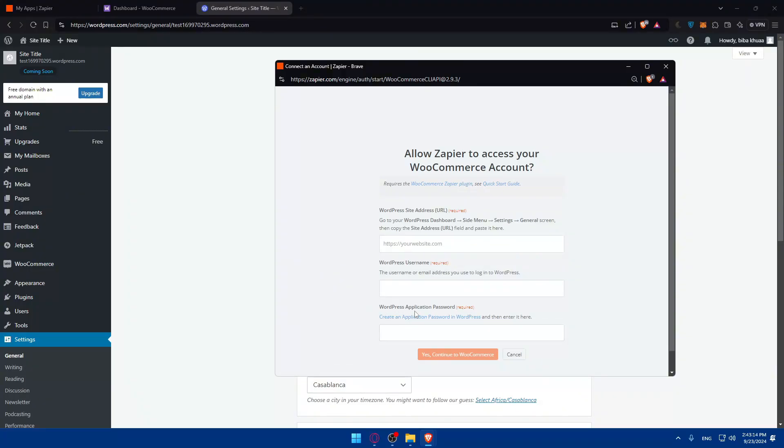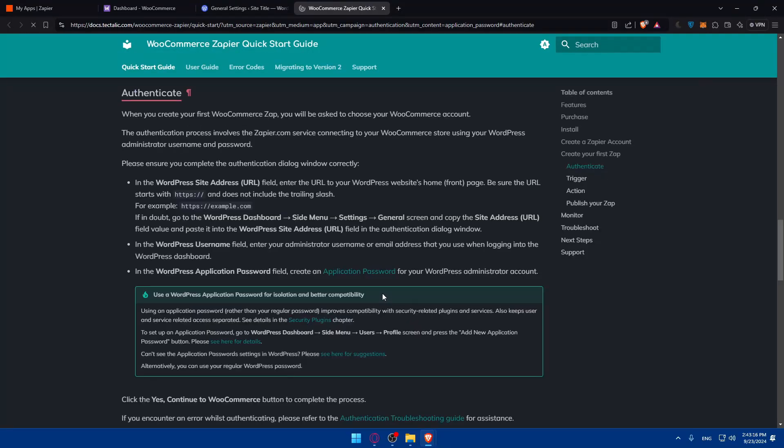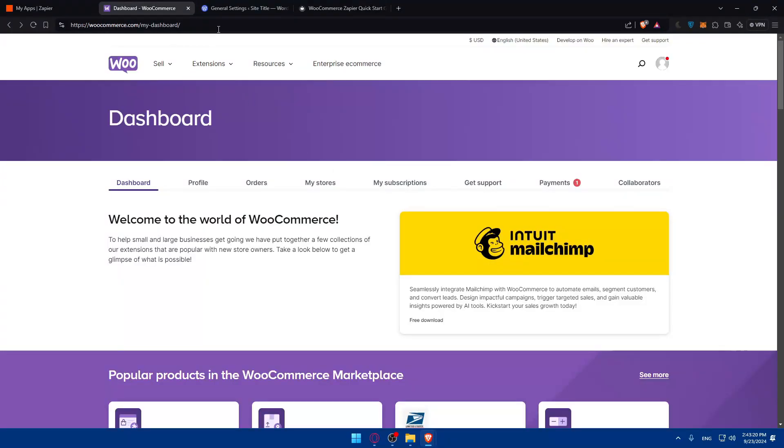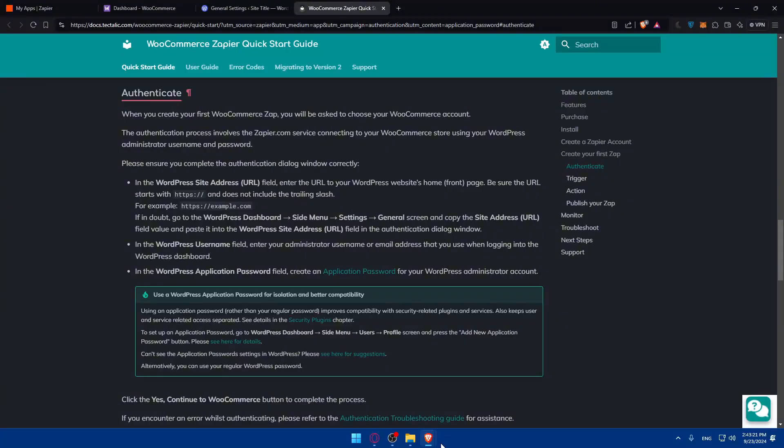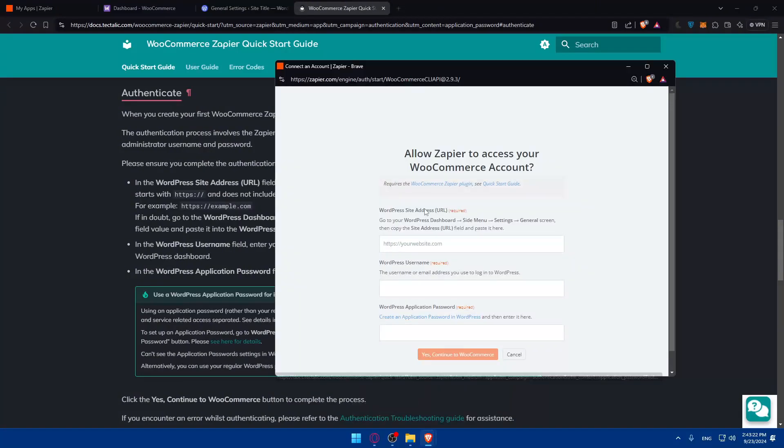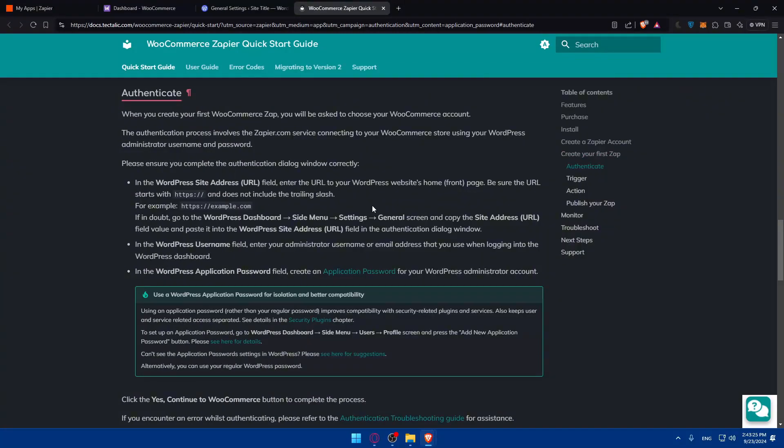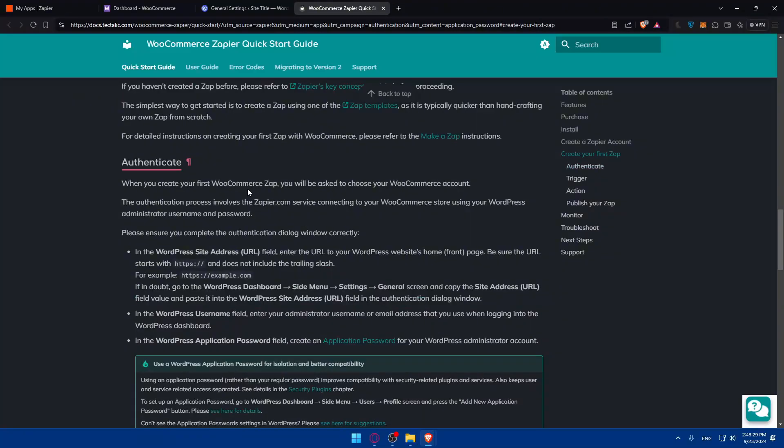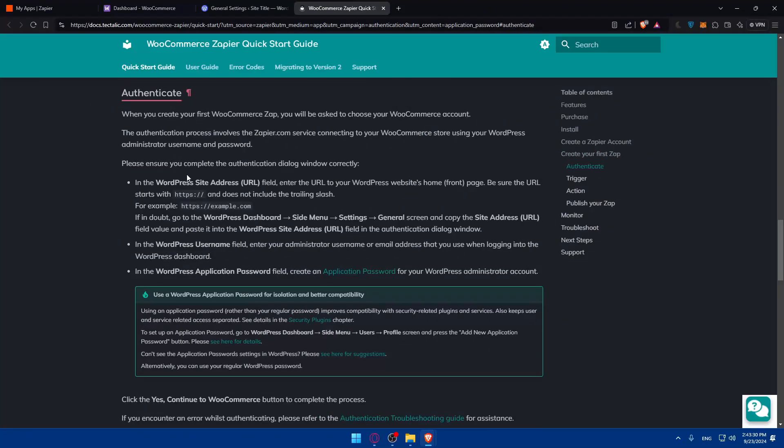So you'll have to go and create an application password in WordPress, then enter it here. How to create one? Just simply click on here. They will take you to that exact page. Normally, you'll find this on the quick guide or the setup guide that they told you about here, the quick starts guide. But if you still don't know how to do it, they will take you exactly to that setup guide or quick guide to the exact section of it.